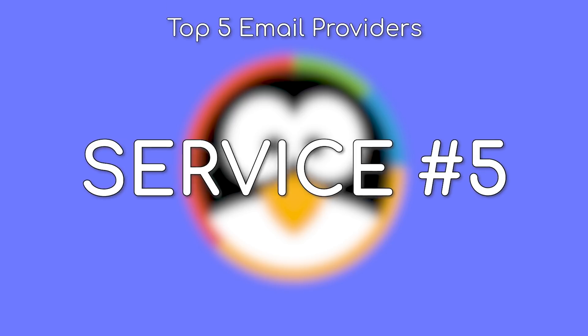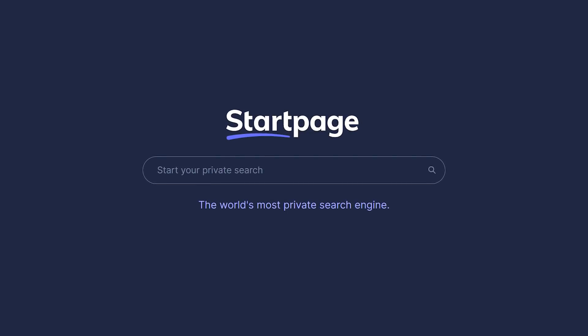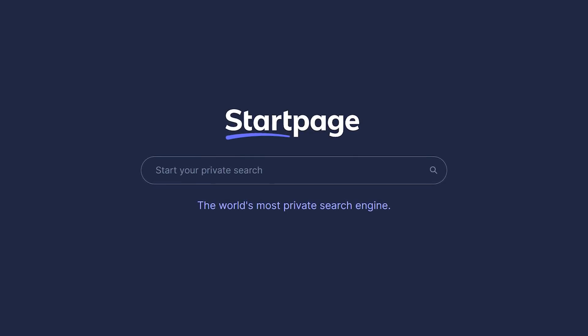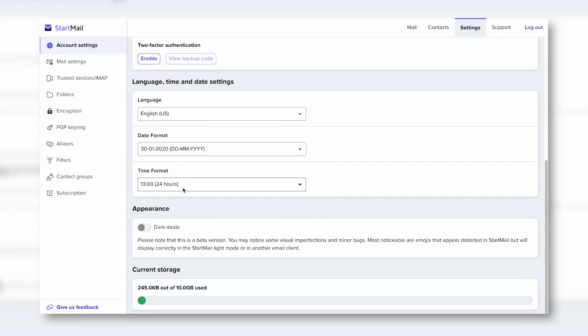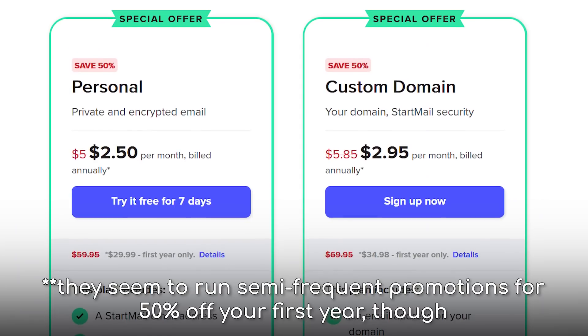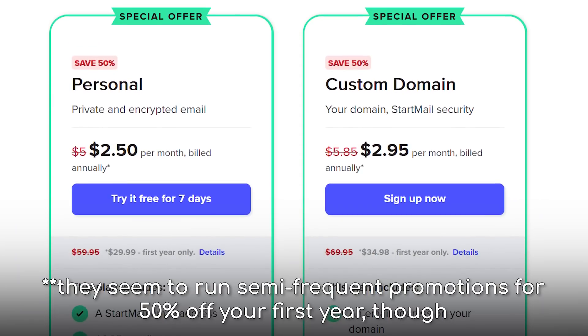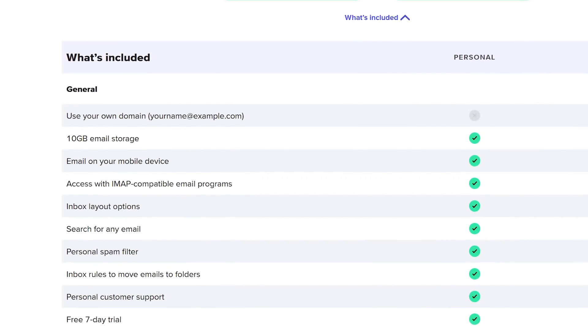Service 5 is Startmail from the creators of Startpage, the privacy-oriented search engine. This service pleasantly surprised us with how modern its user interface is, along with some of its features. The $60 per year price tag is steep, but for that cost you get all of the basics,